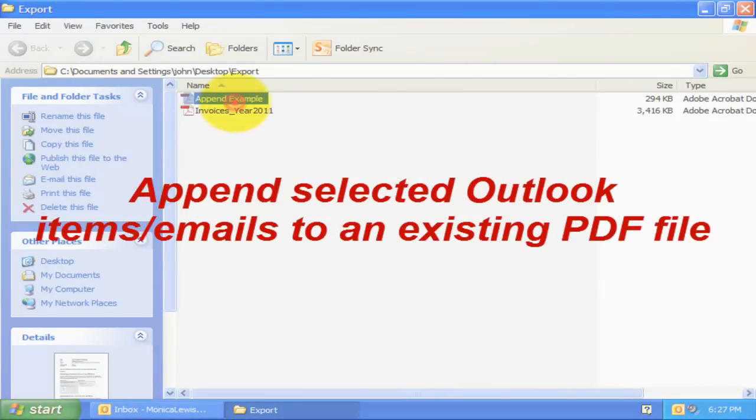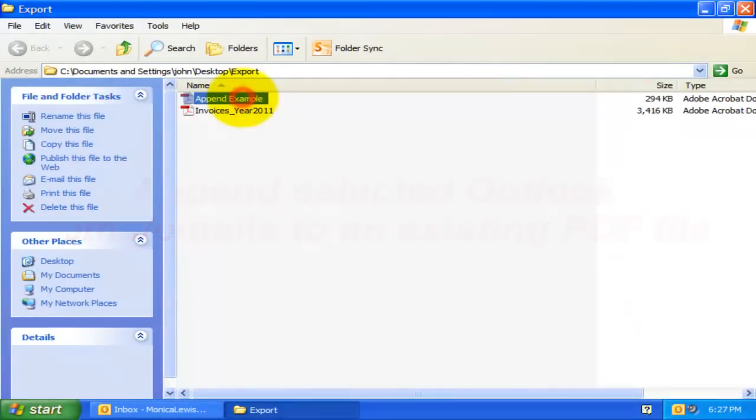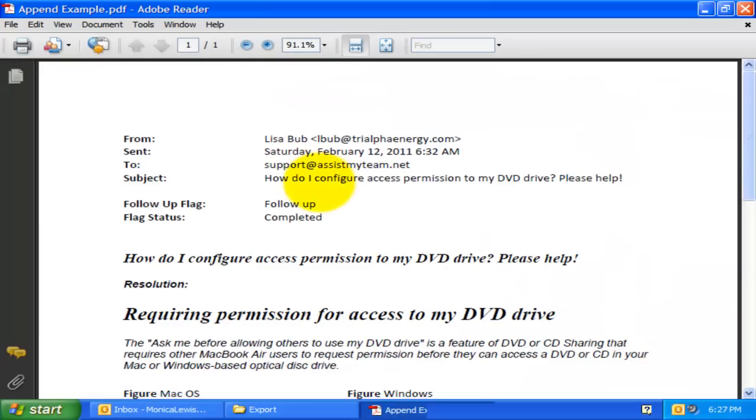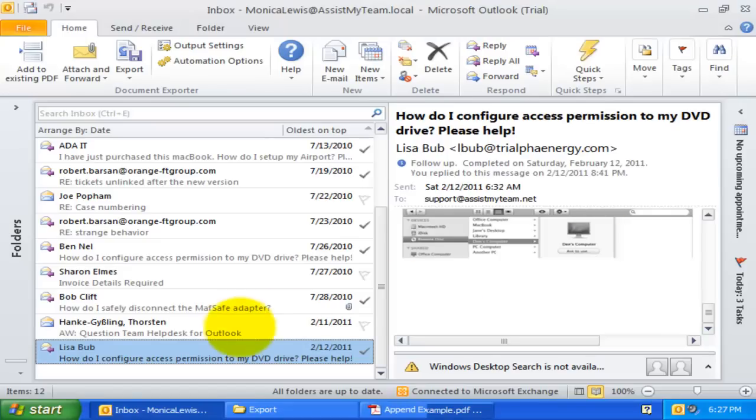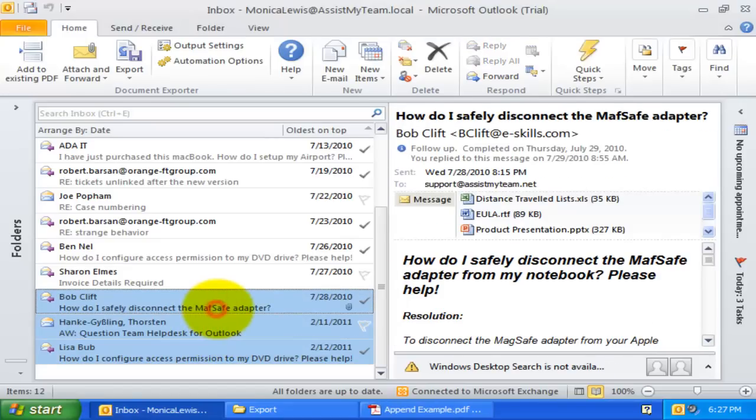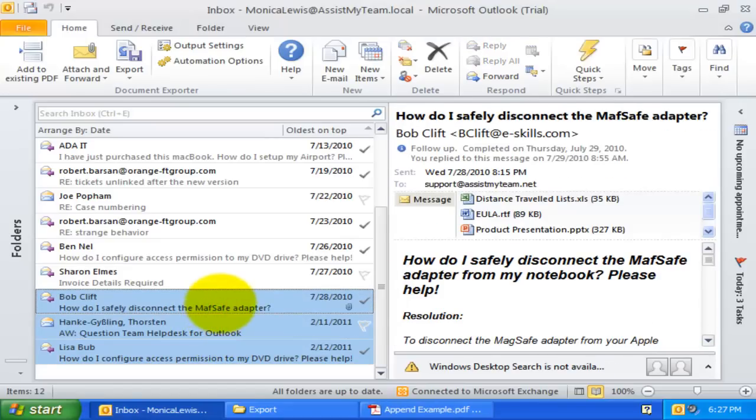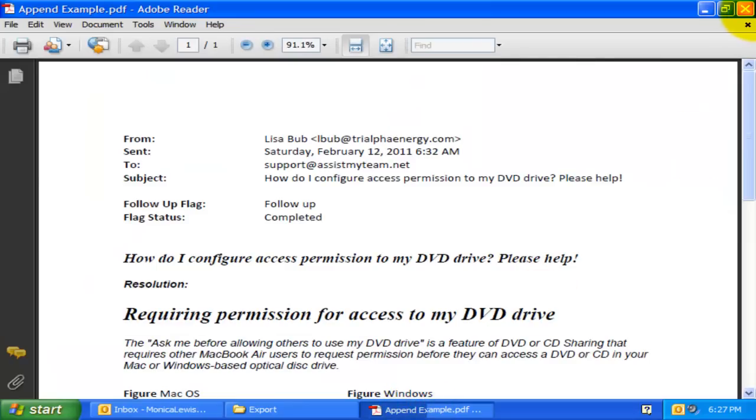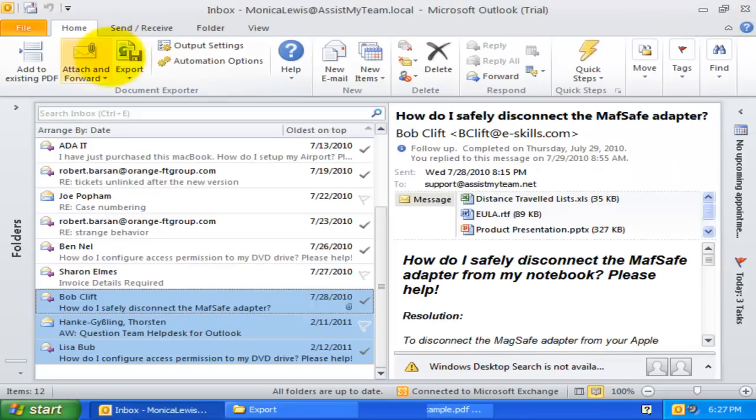Here is an existing PDF file with only one page. Now, I can insert these selected emails and their attachments to this existing PDF file in a single click.